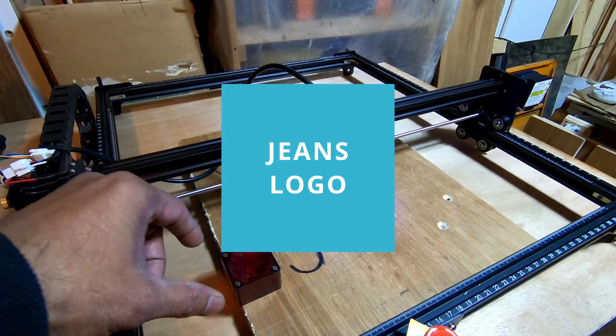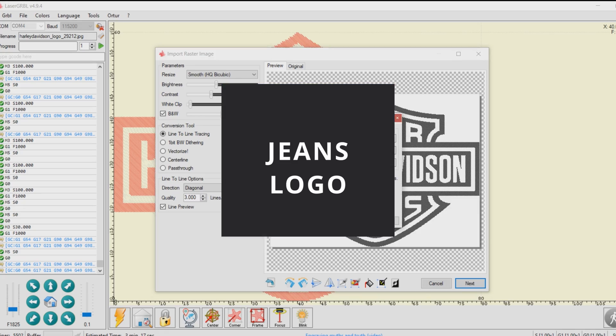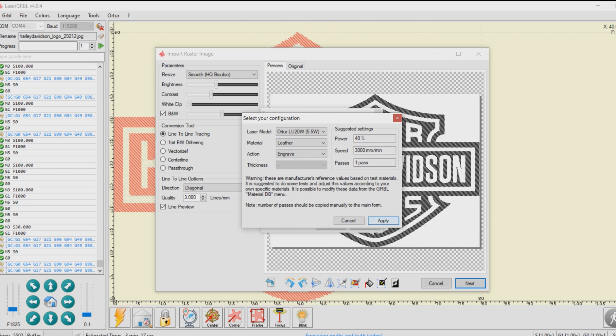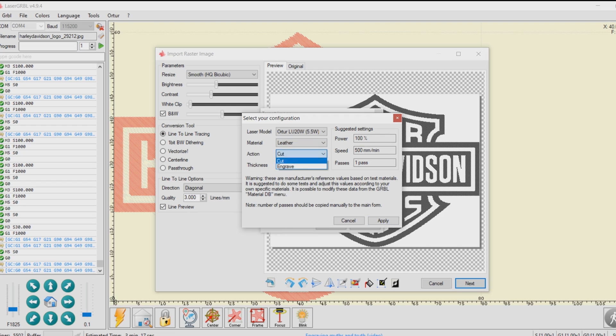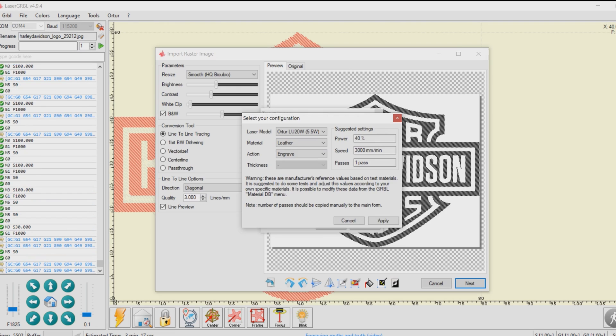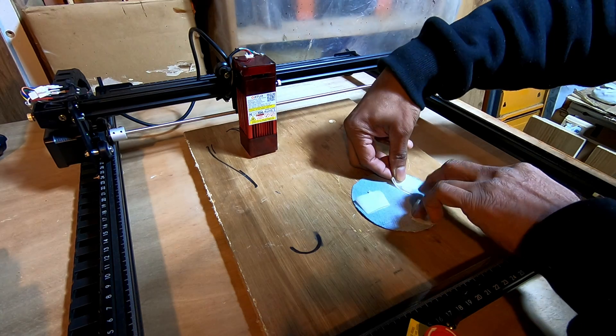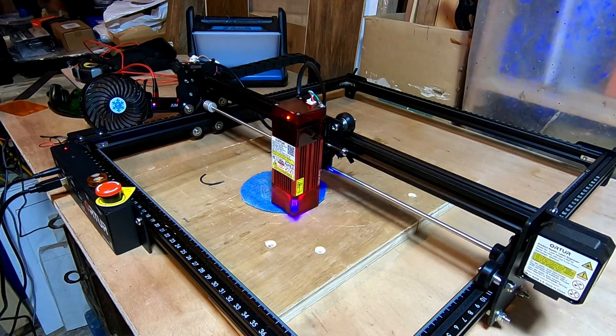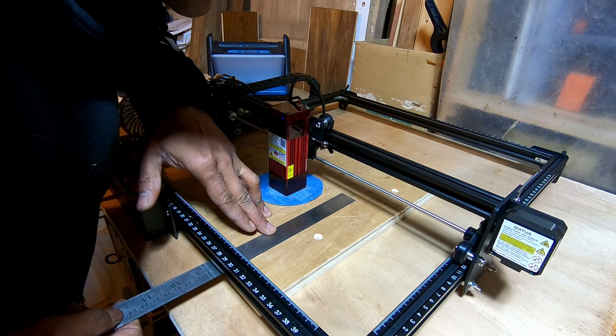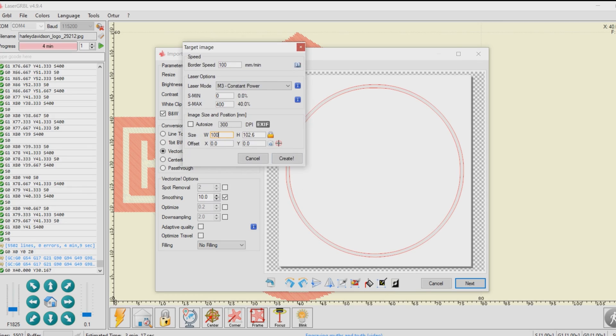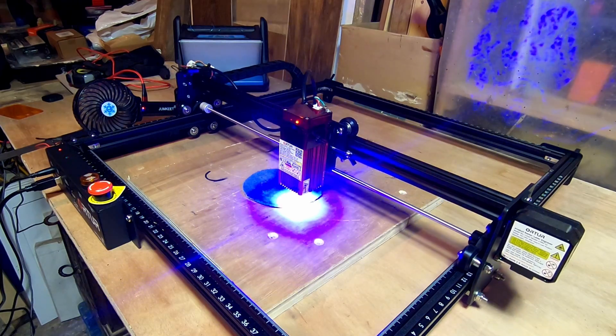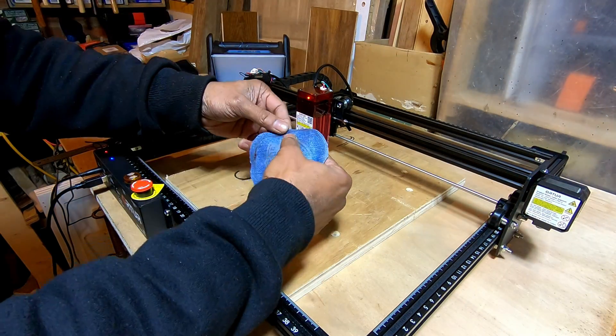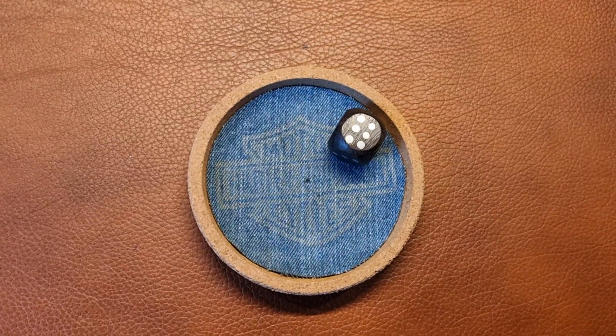Now let's try and create a jeans patch. I downloaded a Harley-Davidson logo and decided to engrave that. However, in the materials database, if I select cotton cloth, the only option by default is cut. But I wanted to engrave, so I selected the material as leather and changed the action to engrave. The cut version under cotton cloth might have worked if you dialed down the power or increased the speed. Once this is done, I opened another image to cut out the path as a perfect circle. After checking the measurements, I set the program to cut. Now with a little final cleanup, the circular Harley-Davidson jeans patch is ready.